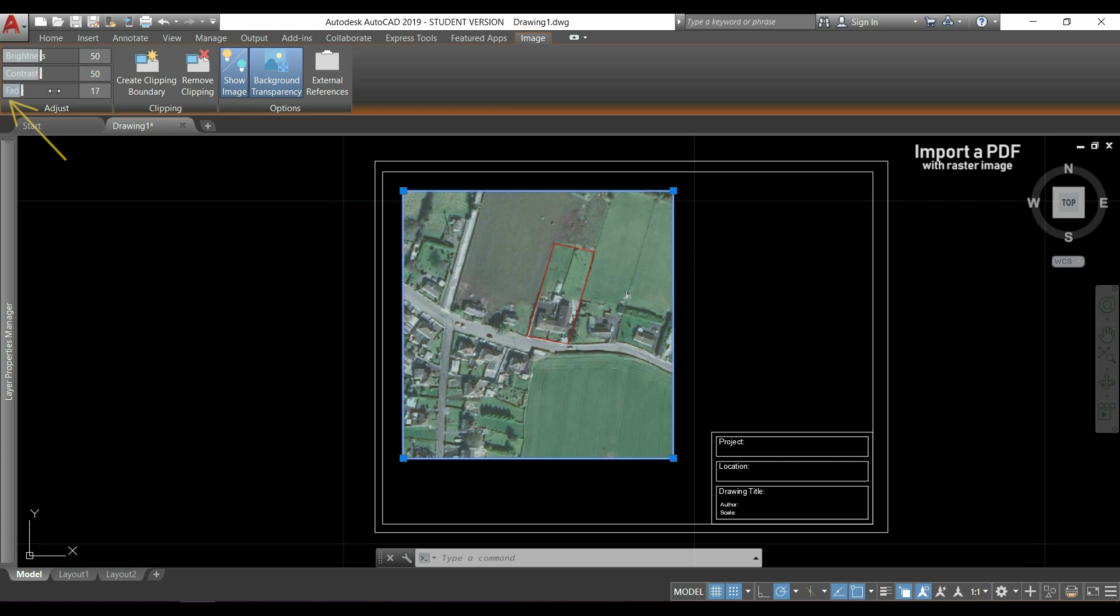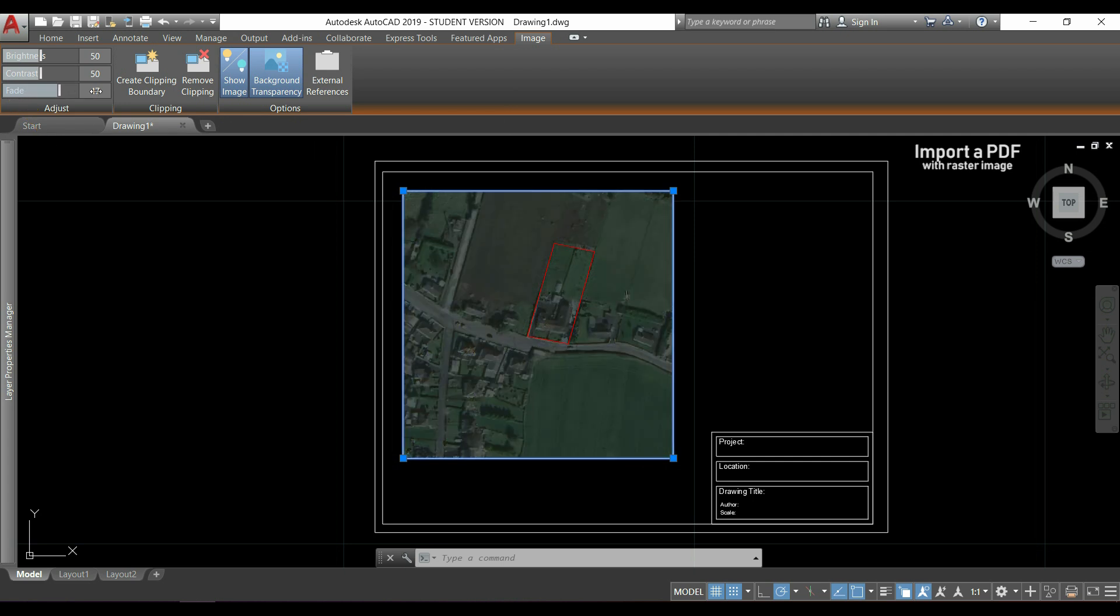And you can see that with this, I can for example draw anything and it will be very easy to see.